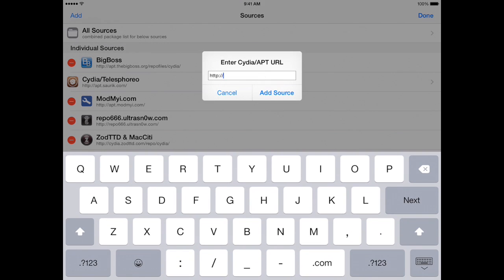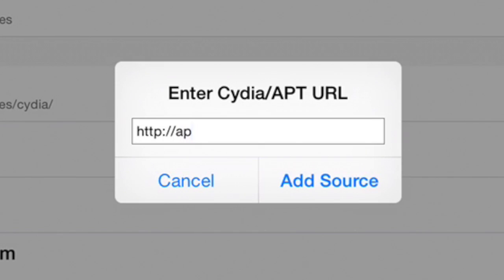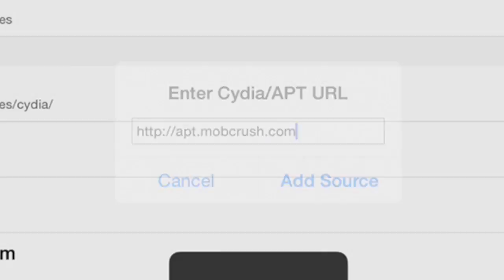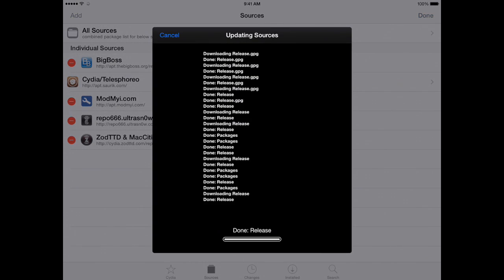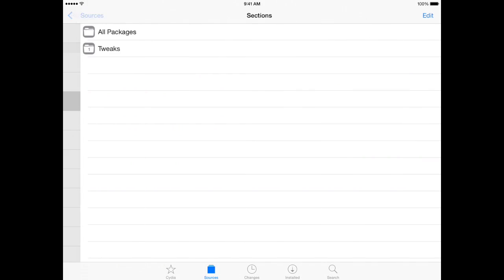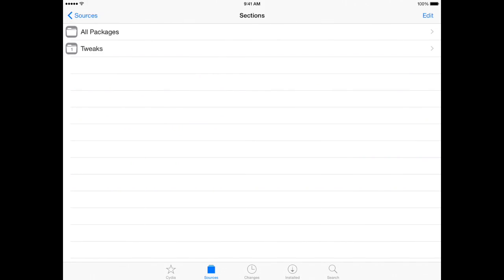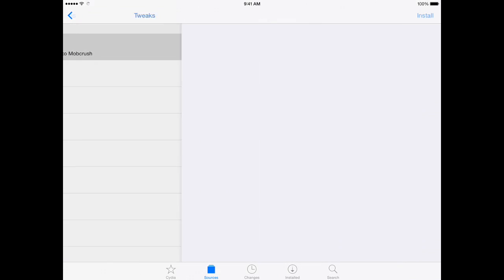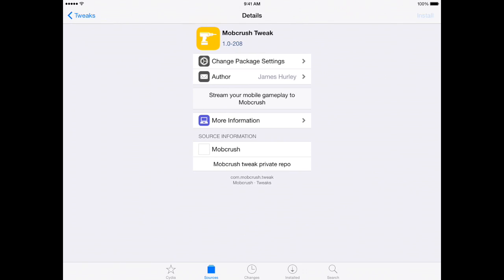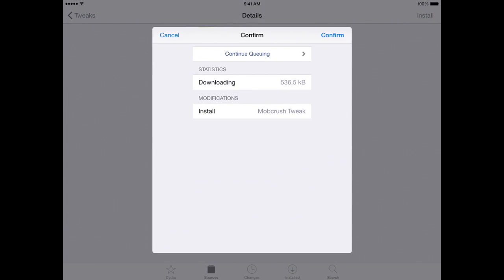If you're jailbroken, go into Cydia and add this source: apt.mobcrush.com. Go ahead and add that source — it'll download onto Cydia. Once it's downloaded, go into the source, go into the tweaks folder, click it, and then click install.